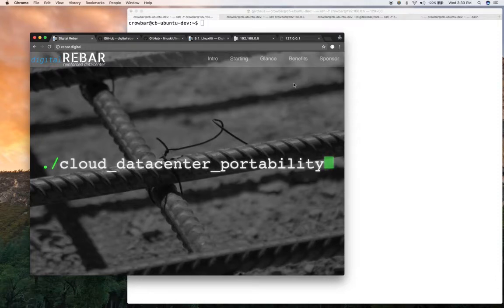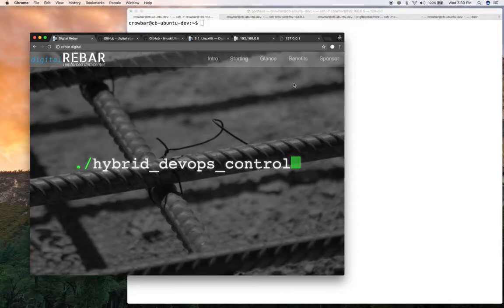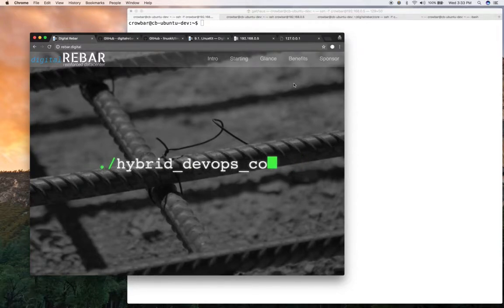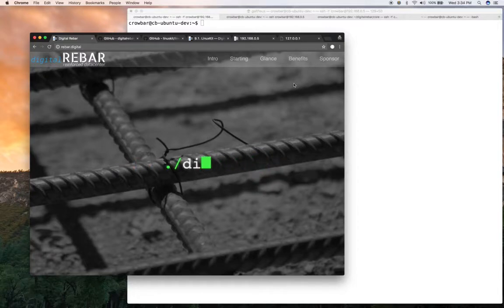Hi, this is Greg Althaus. I'm CTO and co-founder of RackN. We provide Digital Rebar and Digital Rebar Provision as open-source projects that do bare metal provisioning, cloud provisioning, cloud orchestration, and bare metal.